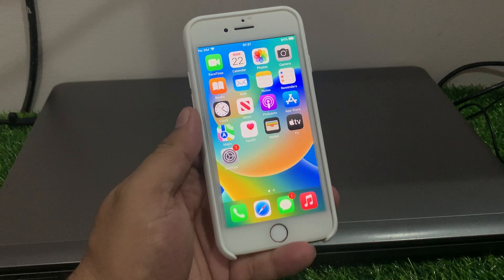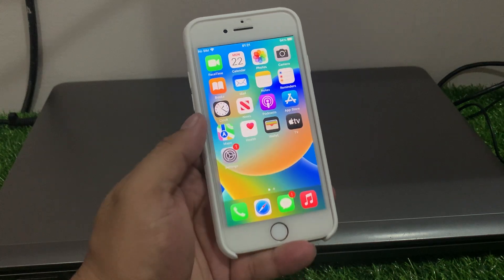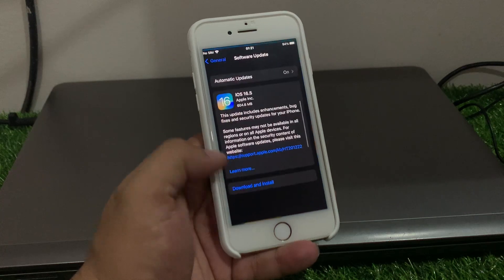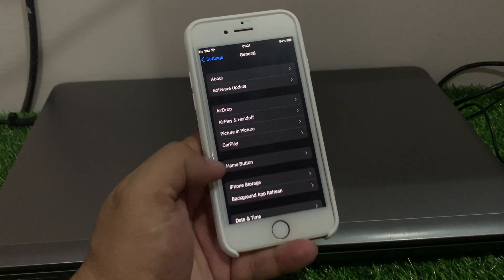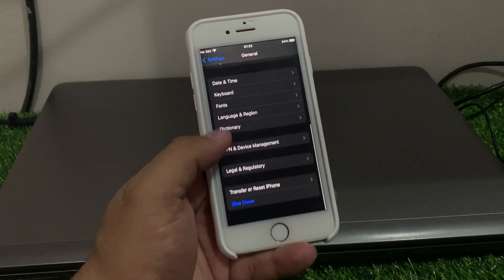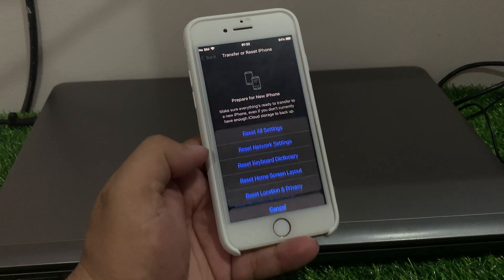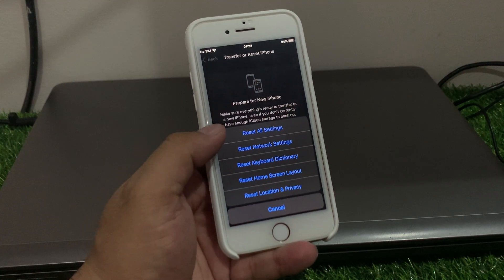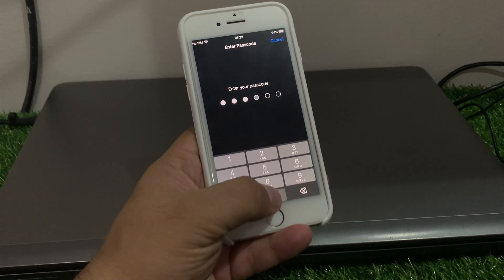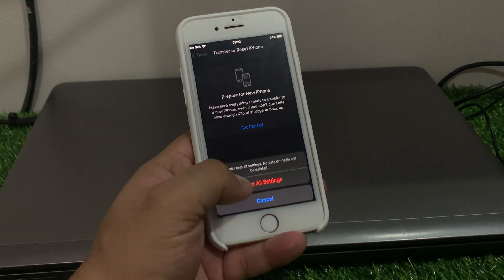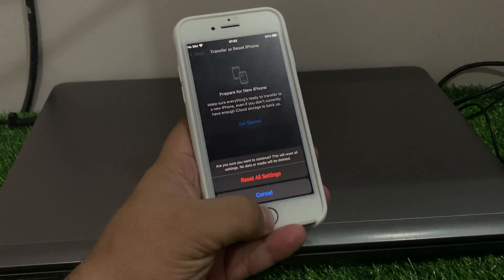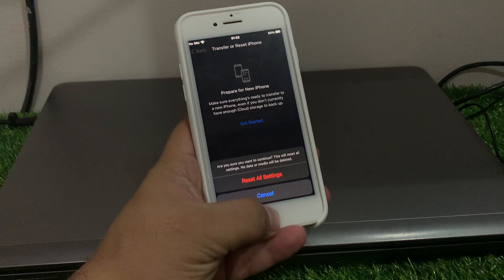If the problem is still not fixed, reset all settings. Tap on the Settings app, scroll to General, tap on Transfer or Reset iPhone, then tap Reset Network, then Reset All Settings. Enter your iPhone passcode and confirm to reset all settings and fix your problem.